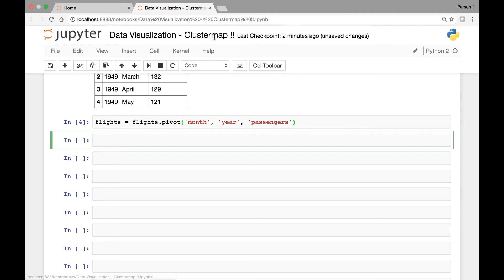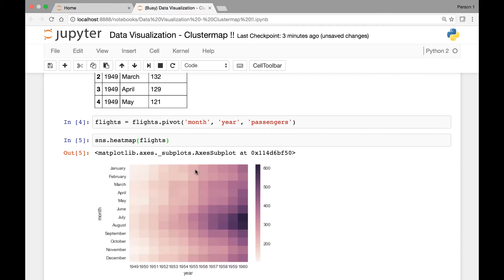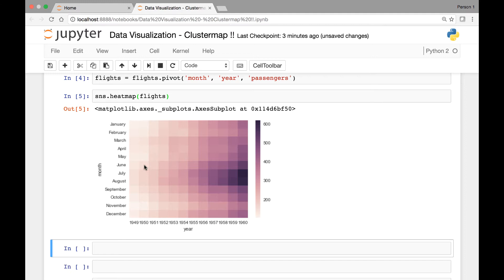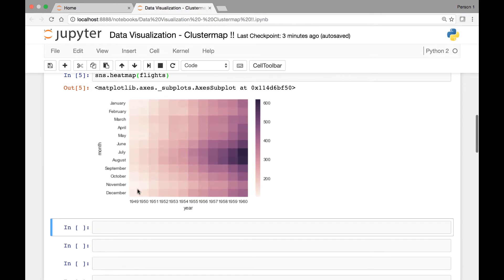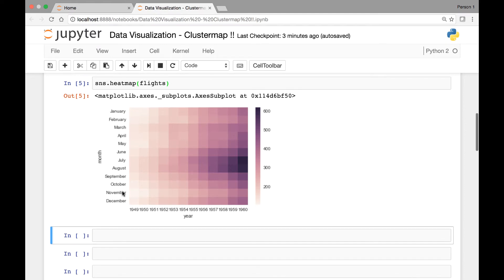Before proceeding to cluster map, let's see a heat map on our flights dataset. We can simply call sns.heatmap and pass our flights dataset. If we run this, we have a heat map with months, year, and number of passengers indicated in each cell. Notice that the years and months are organized in an incremental fashion, starting from 1949 to 1950 and going to 1960, and the months are arranged in order from January through December.